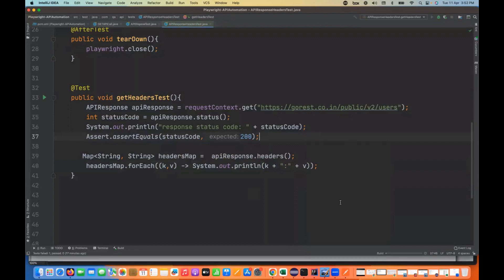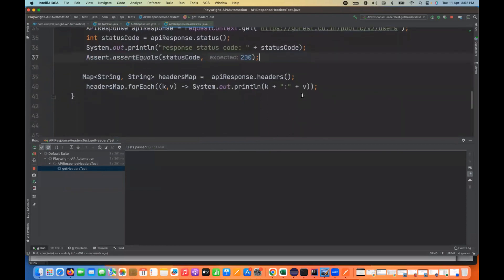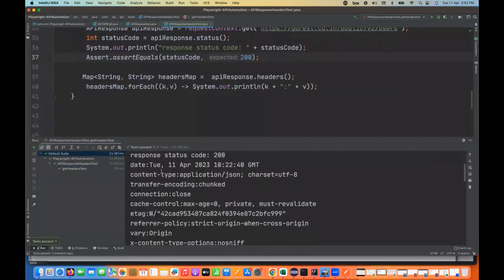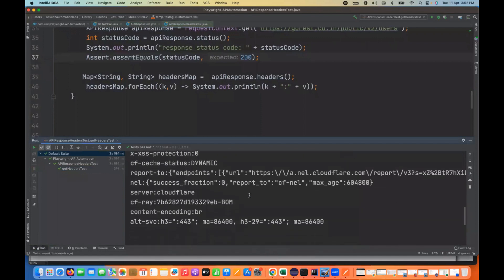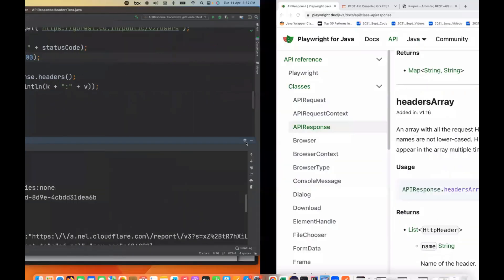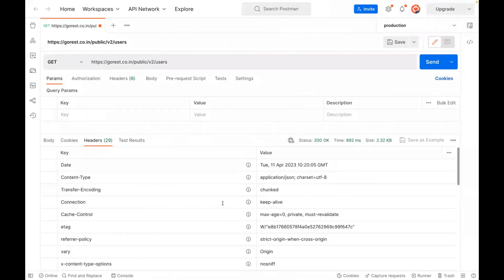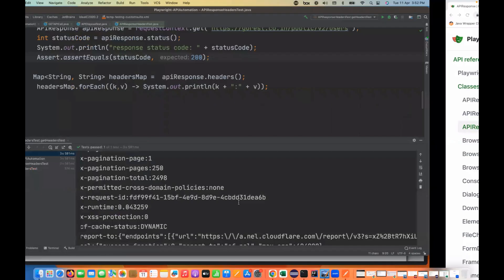Let's run it — is it really working or not? We're not validating anything right now, just printing on the console. The response code is 200, and you can see all the headers are absolutely coming through — content-type and all such things. Whatever headers we were getting in Postman, the same headers we are getting here as well.